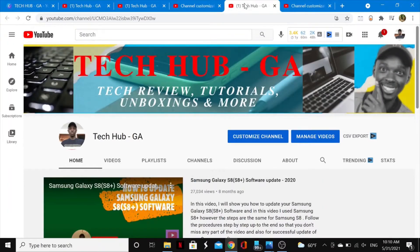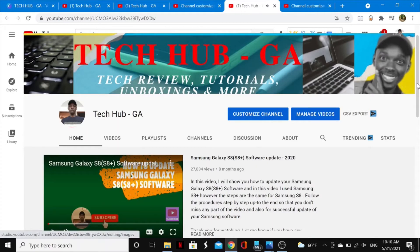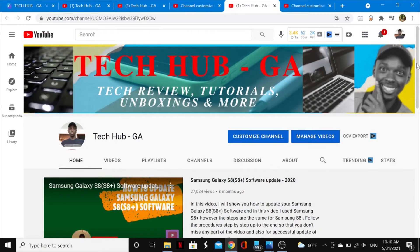I hope you guys learned something from this video. If you were able to change your YouTube channel banner image, go ahead and give this video a thumbs up and share it. If you're new to my YouTube channel, make sure to subscribe and tap the notification bell so you're notified whenever I release new content. Thanks for watching — catch you in my next one, bye!